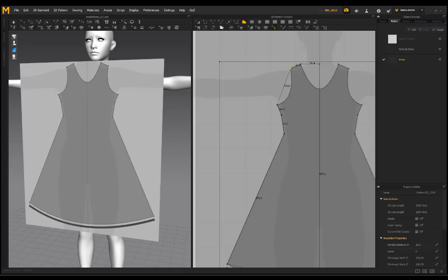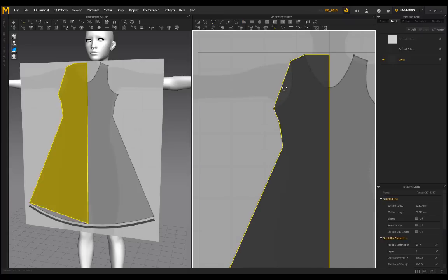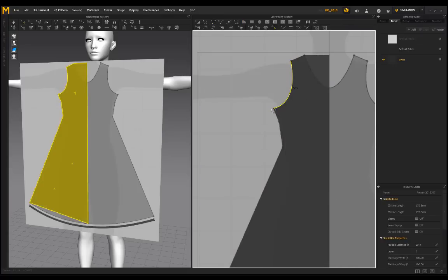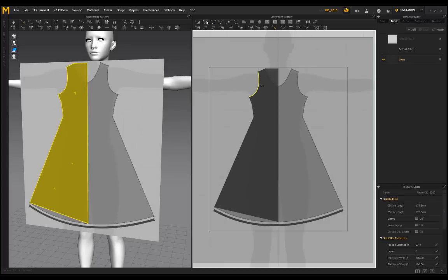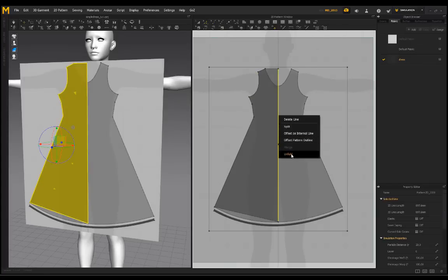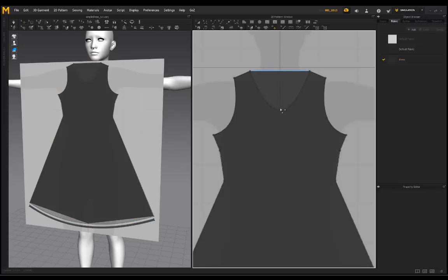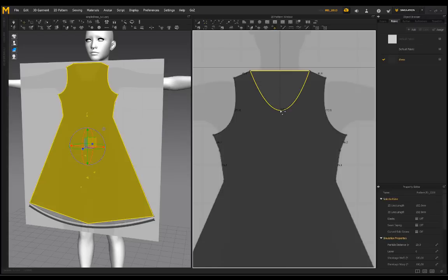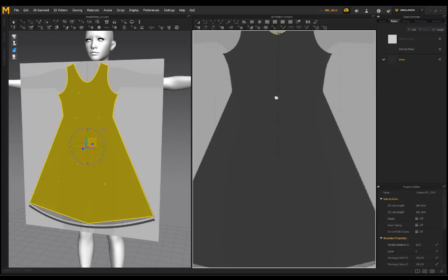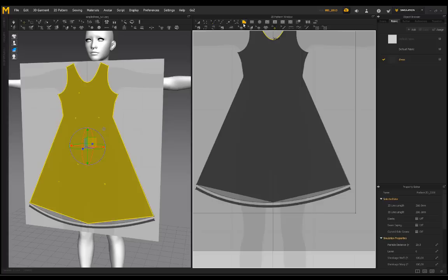Now I'll go to Edit Curvature and curve this down — this is for the armpit region. Then I'll go to Edit Pattern, select this middle line, right-click and go to Unfold. I'll select this top dot and delete it, go back to Edit Curvature, and just curve this down for the neck region.